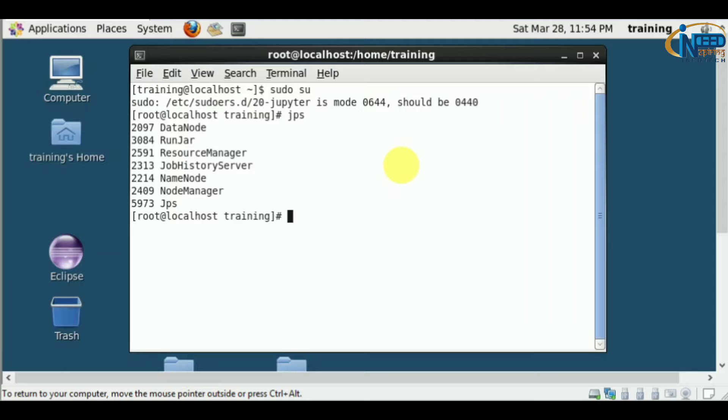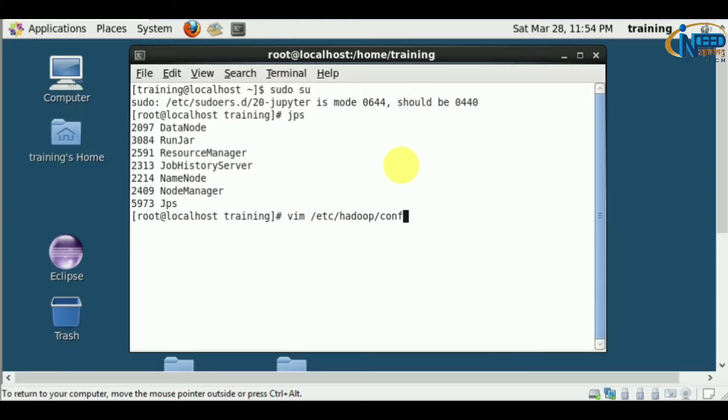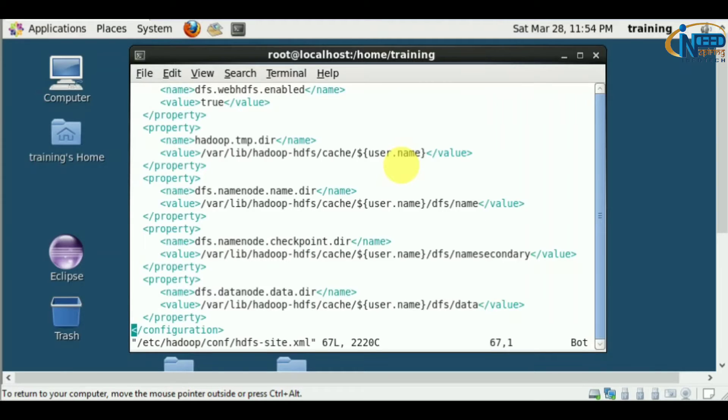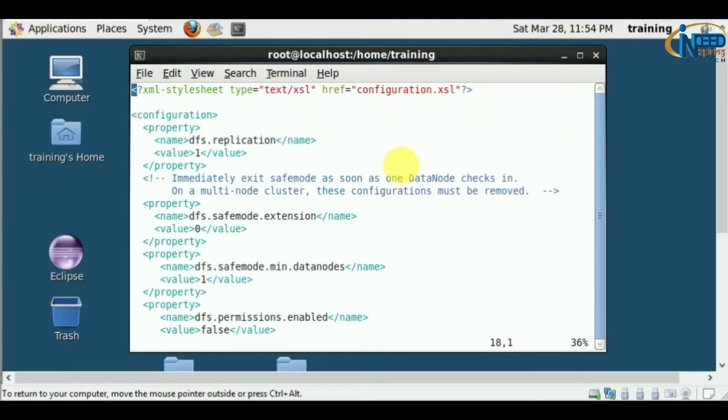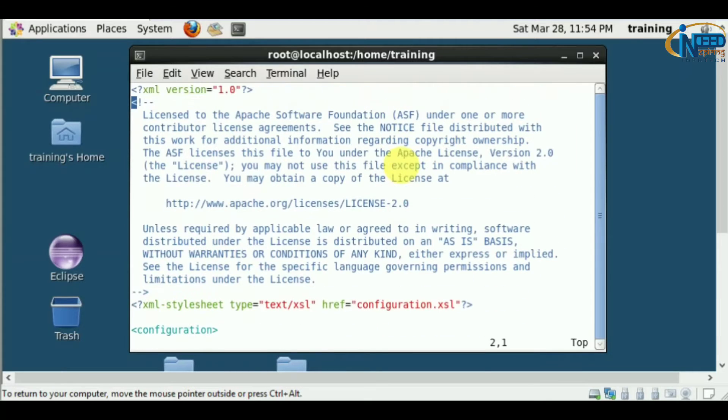Most of the services are running. Now let's open the file hdfs-site.xml.